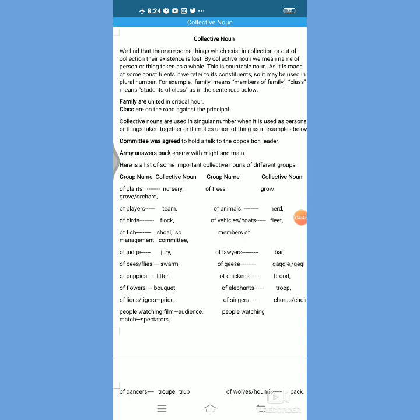We can say that in common noun also there are certain constituents, but these constituents are of the same nature — there is no difference as such in the nature of the constituents. We can talk about students and find that there are many many students; they are of similar nature. But when we are talking about 'nursery,' it is the collection of plants — many many kinds of plants which are collected together.